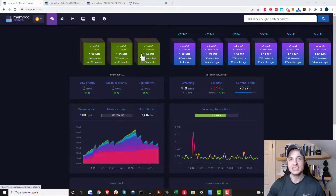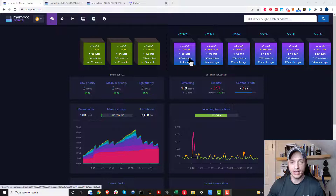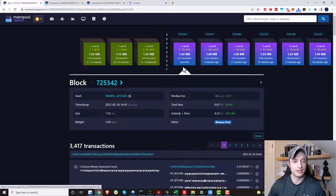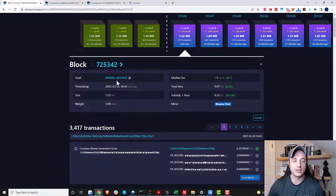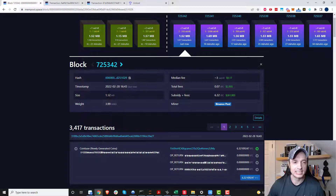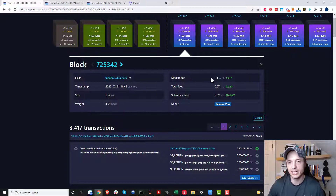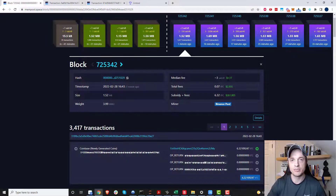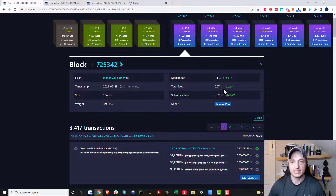What's actually in one of these blocks? We can click into one — so we'll click into block 725,342. We get some information up here: the block's hash, the time it was mined, the size of the block, the weight of the block, and the median fee. These are the fees that people pay on average to have their transaction included in the block — about 3 sats per byte.